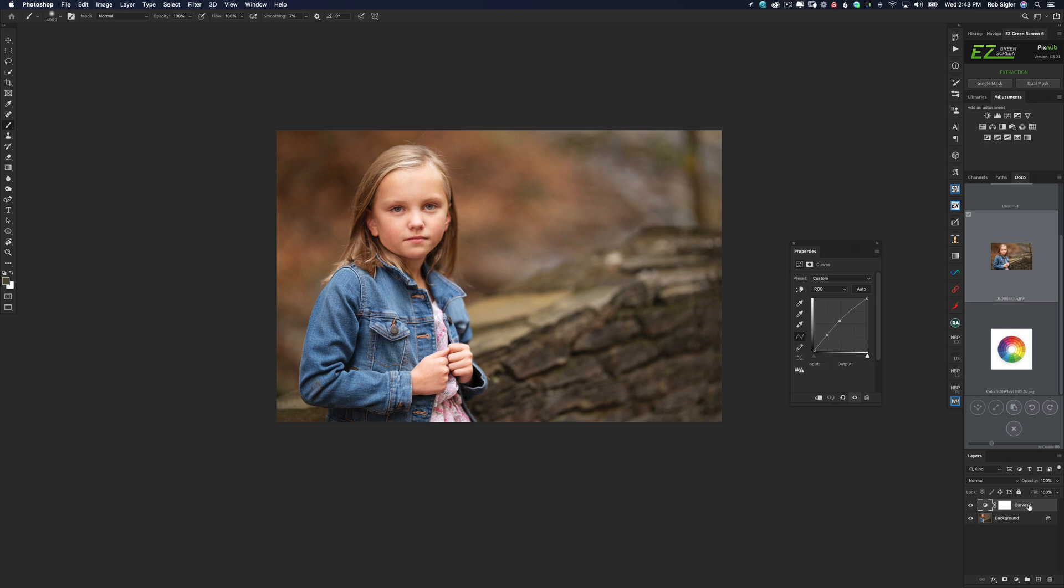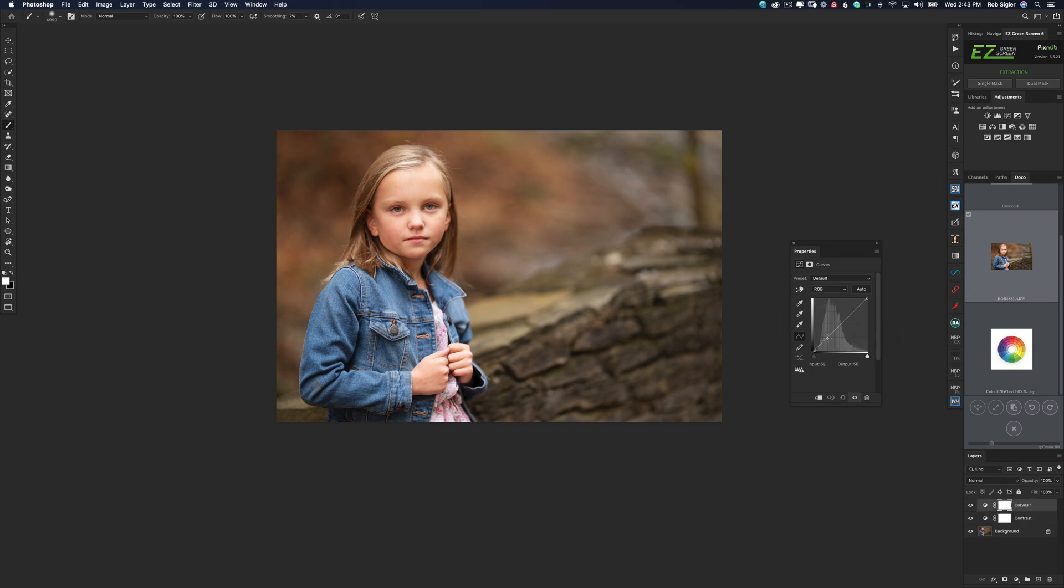Now, if we really wanted to, we could go through and label all of our layers. We'll call that one contrast. But typically I do this pretty quickly and I don't like to label everything. So I'm not going to label anything else in this tutorial.